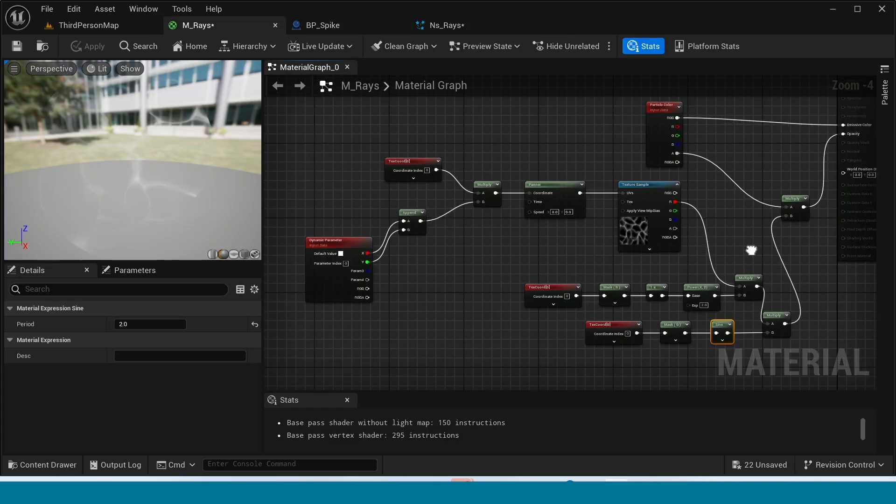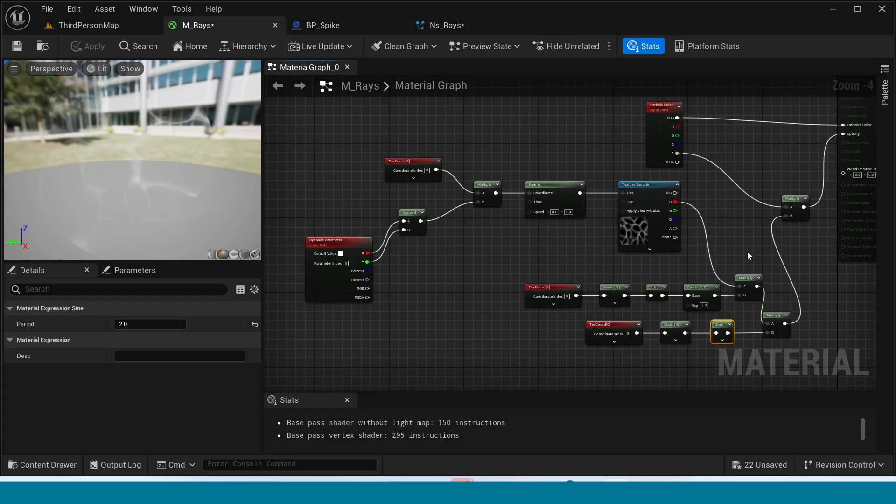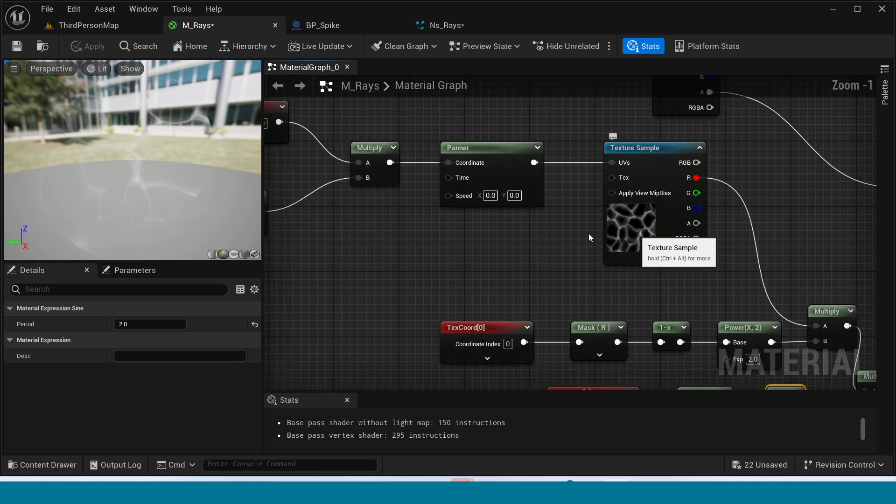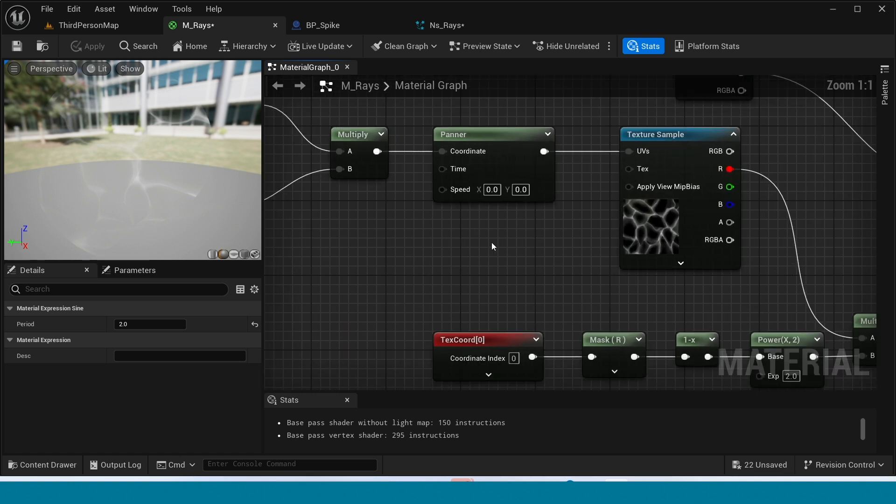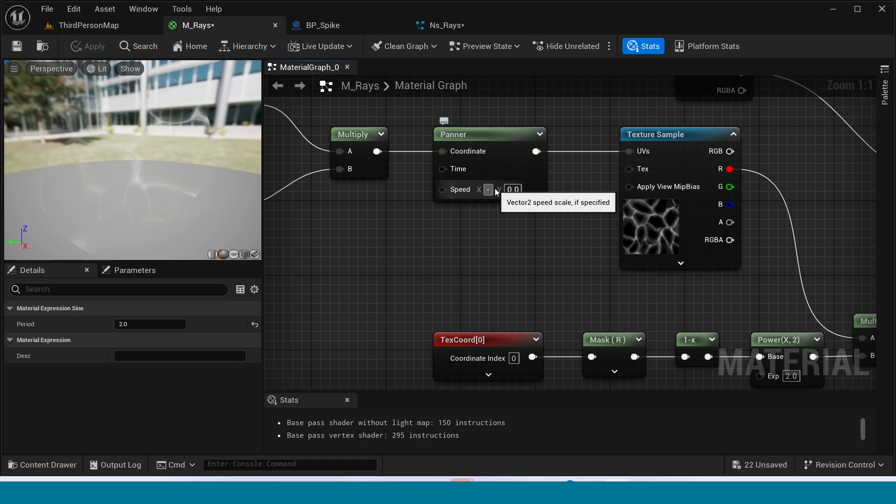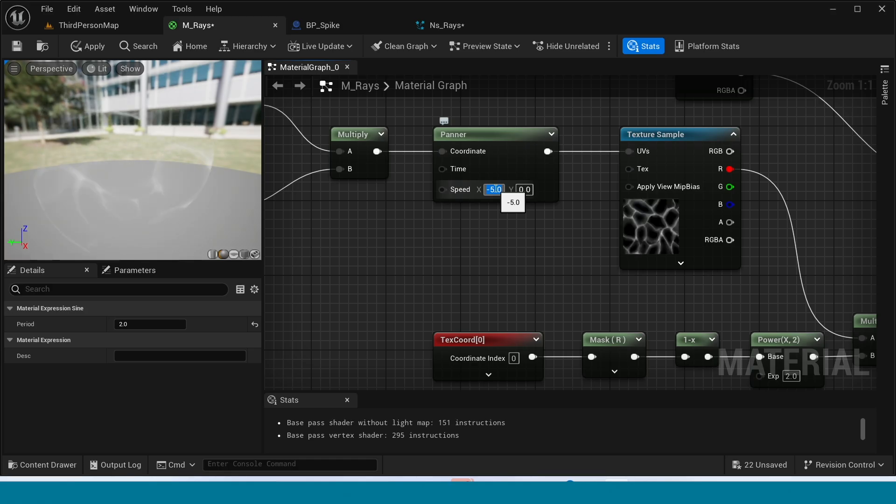Oh yes, I forgot the panner values. In here, oh yes, take minus 5. Oh it's too fast. Take minus 1.